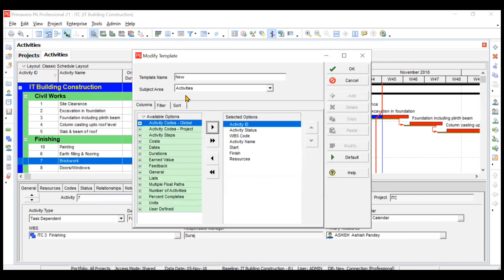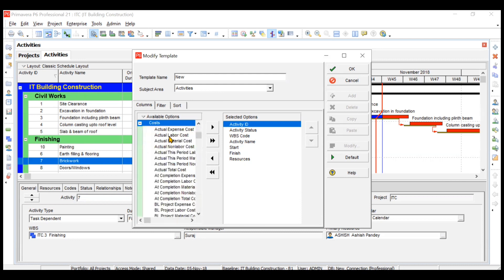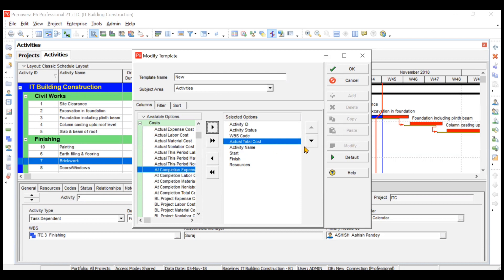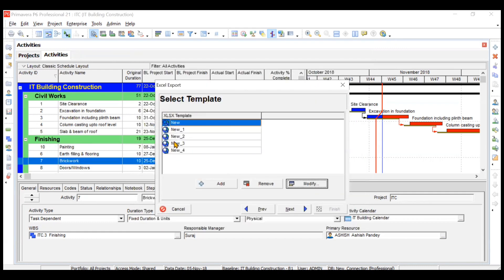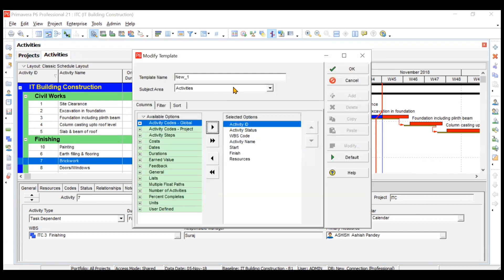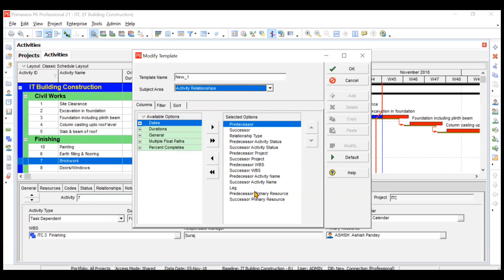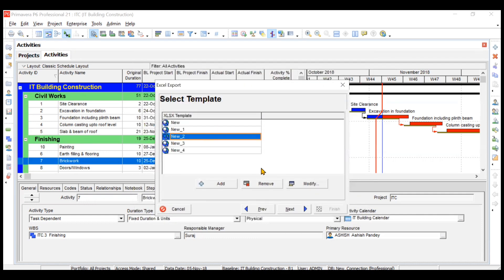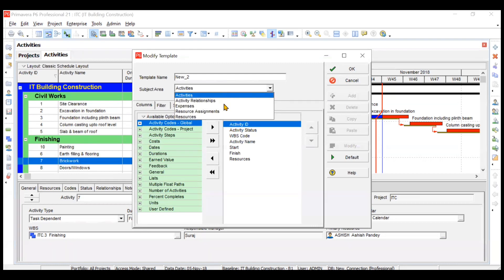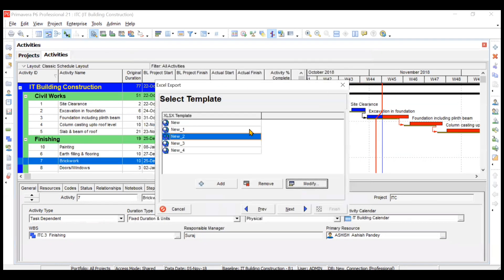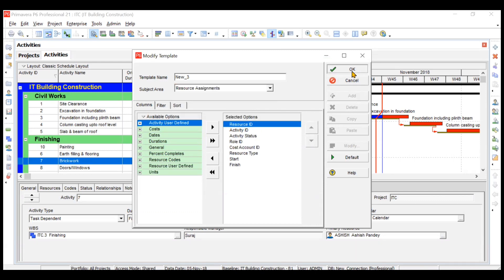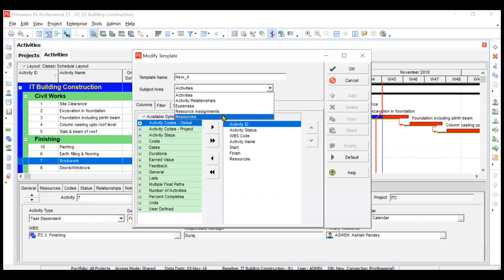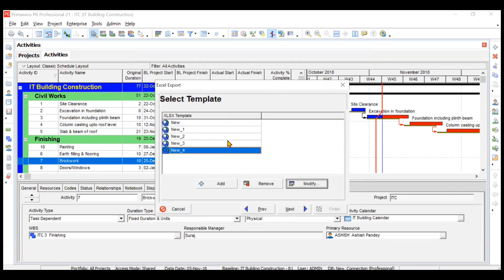There are several templates you can modify or add to. For activities, you can add columns like Actual Total Cost. The second template is for Activity Relationships — these are default columns you can modify. I'll modify the template for Expenses, adding any items you want. Then I'll modify Resource Assignments and click OK. Finally, I'll modify the Resources template and click OK. So we've configured our templates for the spreadsheet format.